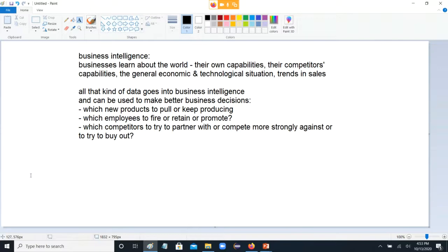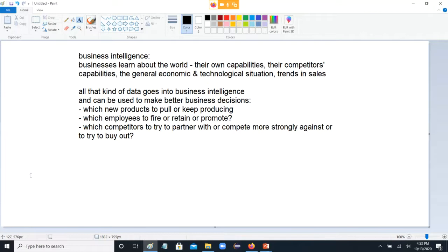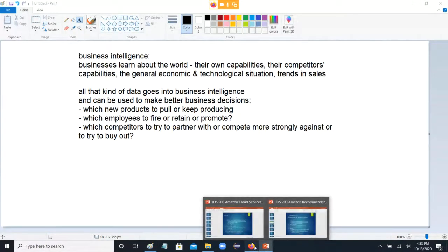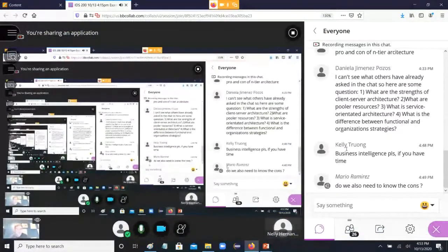Like which new products to pull or keep producing, which employees to fire or retain or promote, which competitors to try to partner with or compete more strongly against or try to buy out. For example, some years ago when Facebook bought Instagram for a billion dollars, a lot of people said wow, I can't believe they're dropping a billion dollars on that app. But Facebook knew what they were doing — they crunched a lot of numbers, looked at the fact that they wanted to bring in more new users into Facebook instead of older customers, and that's what drove the decision.